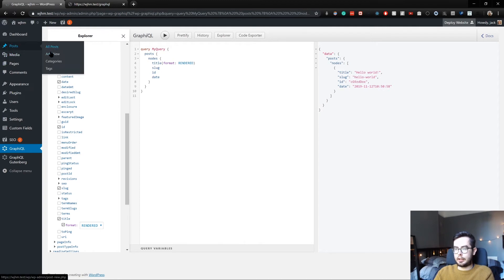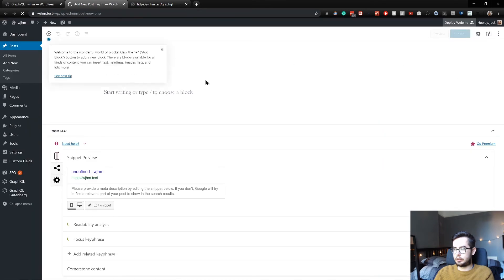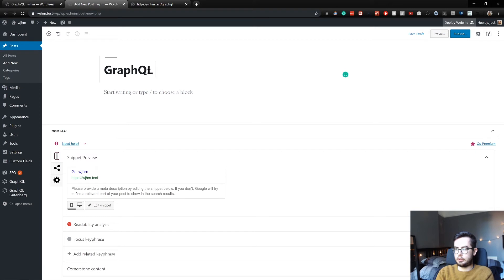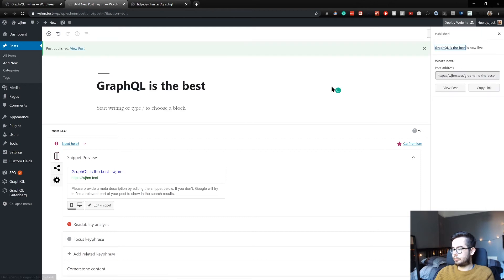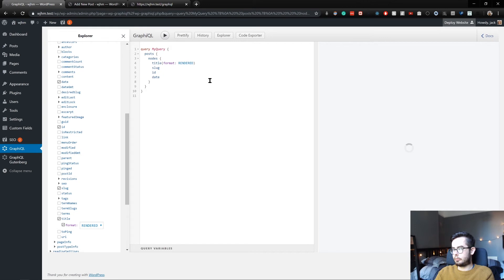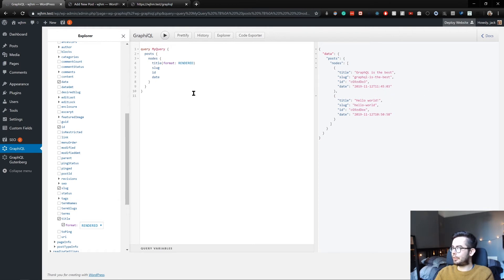If we go ahead and create a new post and we say GraphQL is the best. And we go ahead and publish this. When we go back into our schema, we can click play and we have GraphQL is the best, the slug, and when it was posted, which is a couple of seconds ago.